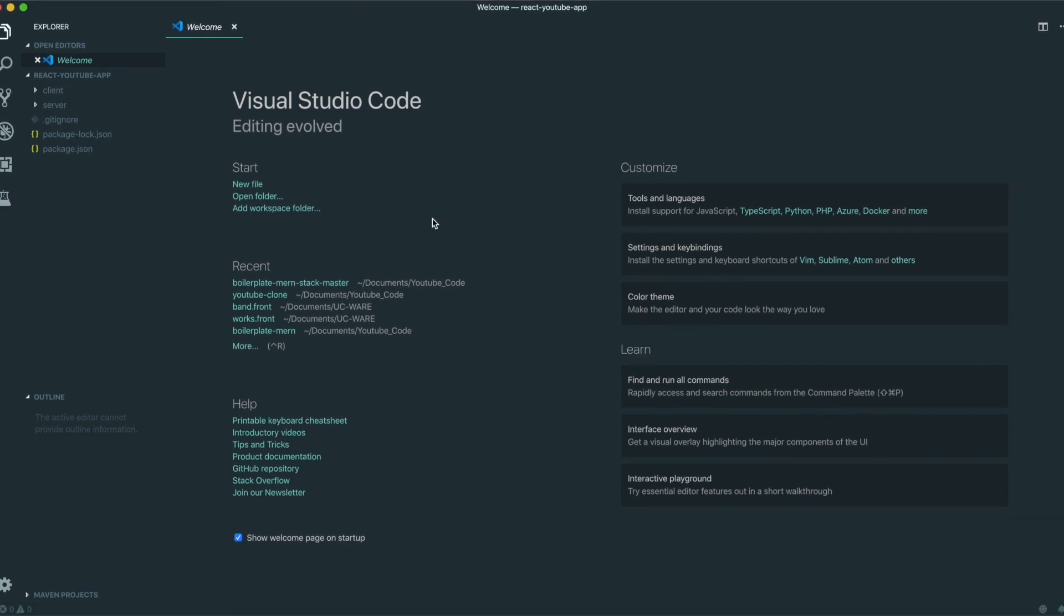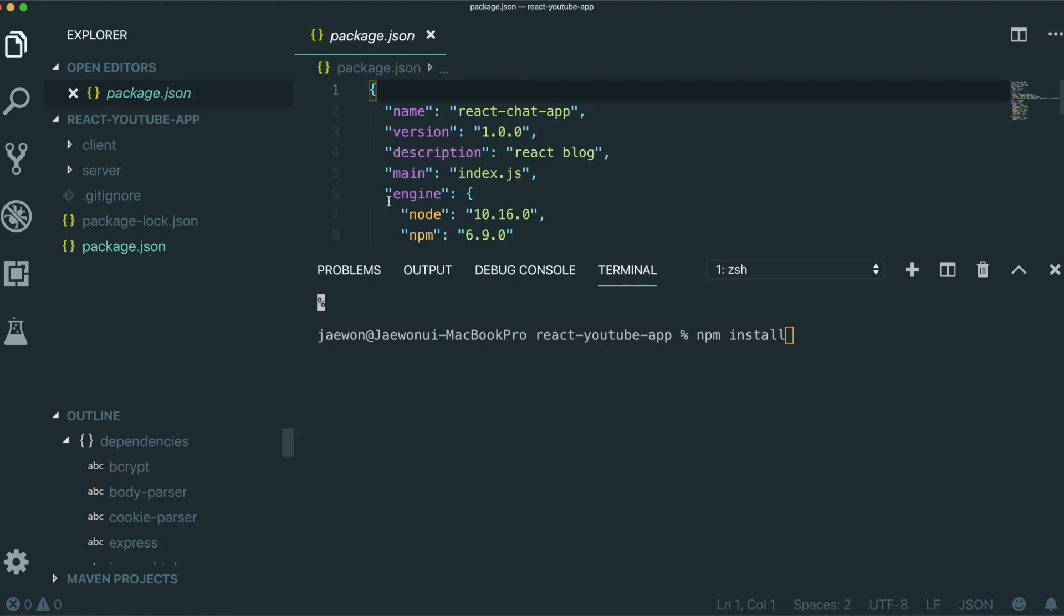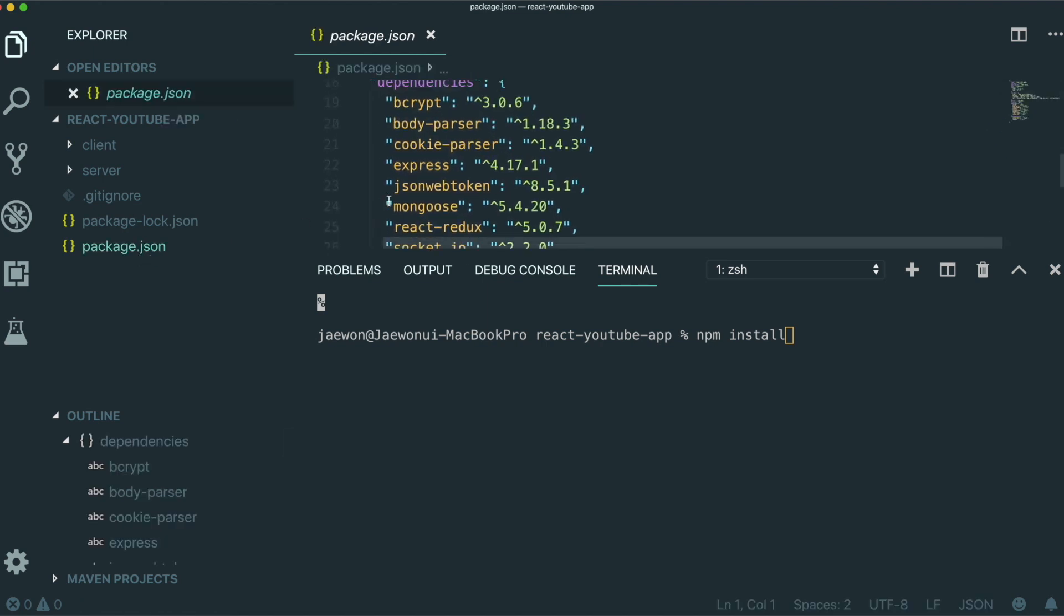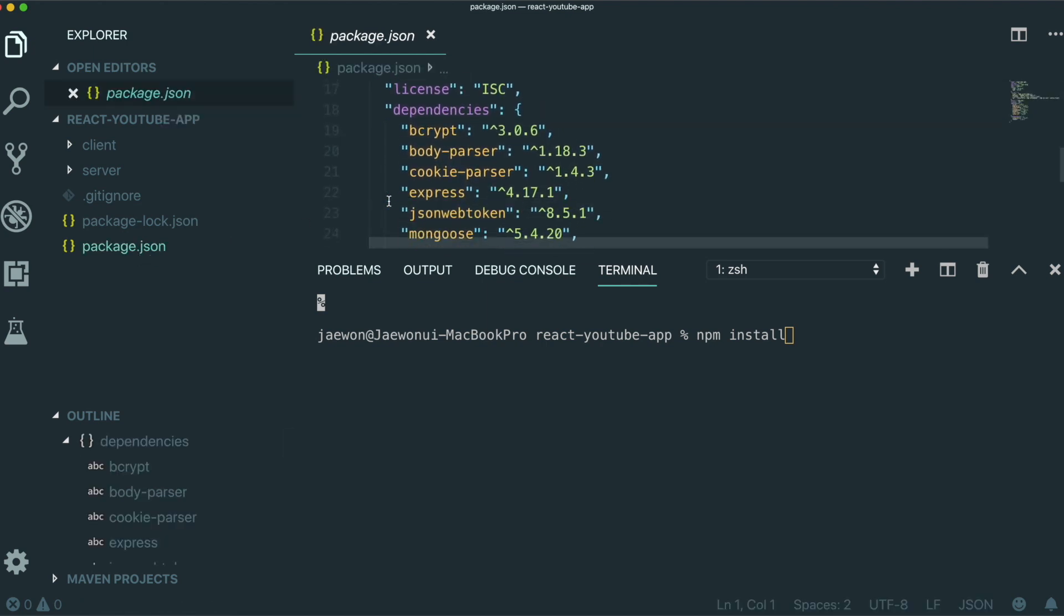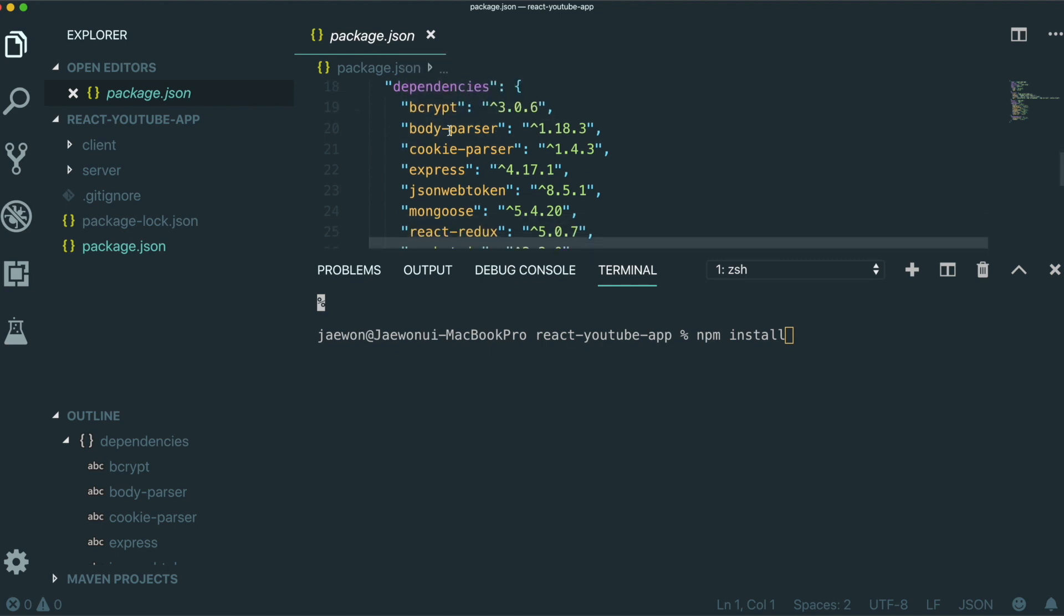And there are some processes we need to do to run this application. First we need to do npm install. The reason why we need to do npm install is if we see in here package.json, there are some dependencies we already downloaded in the server part. So to download these dependencies, we need to do npm install.